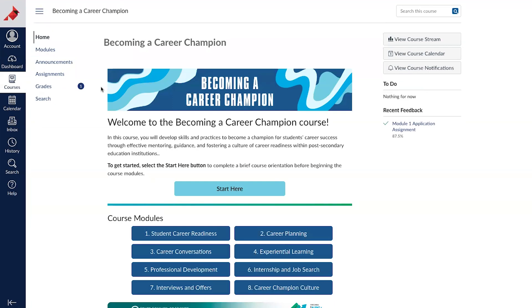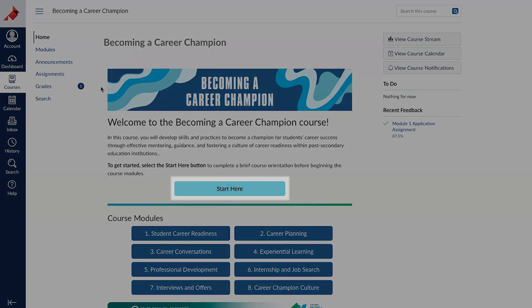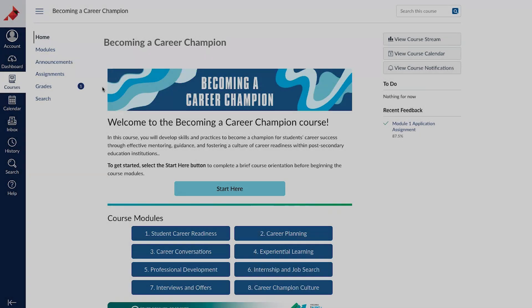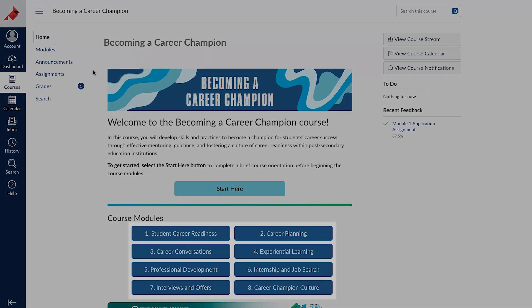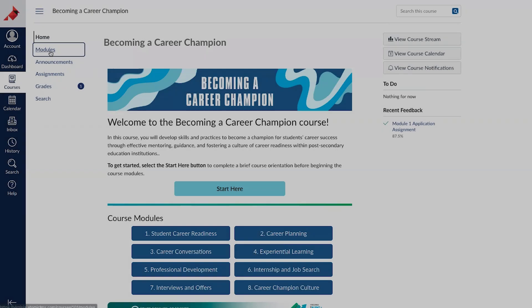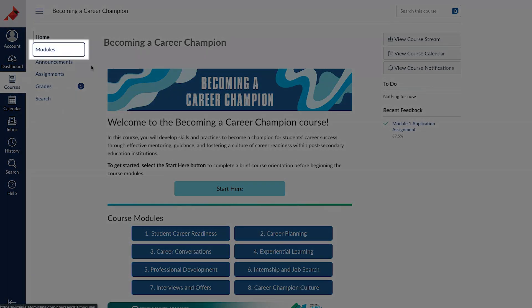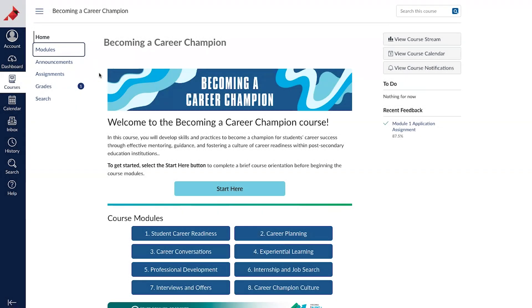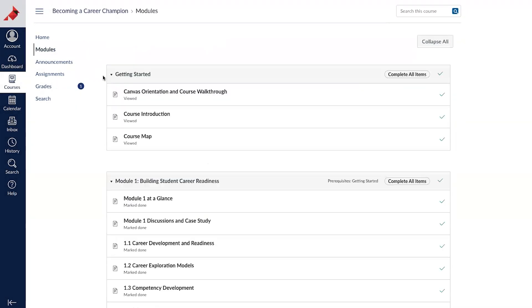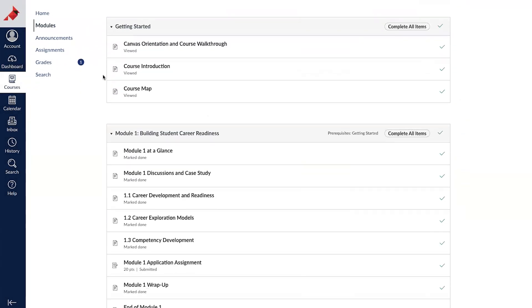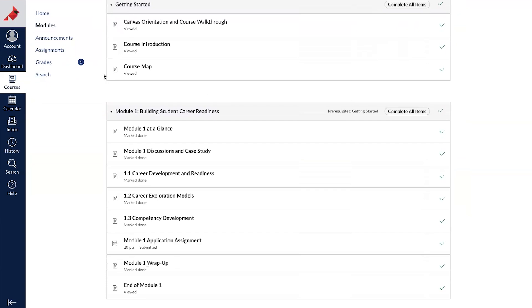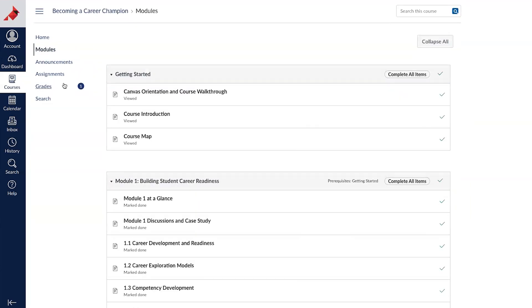From the home page, you can access the Getting Started module and the content modules. By clicking on the modules link in the course navigation, you can see the pages within each module and their sequence.